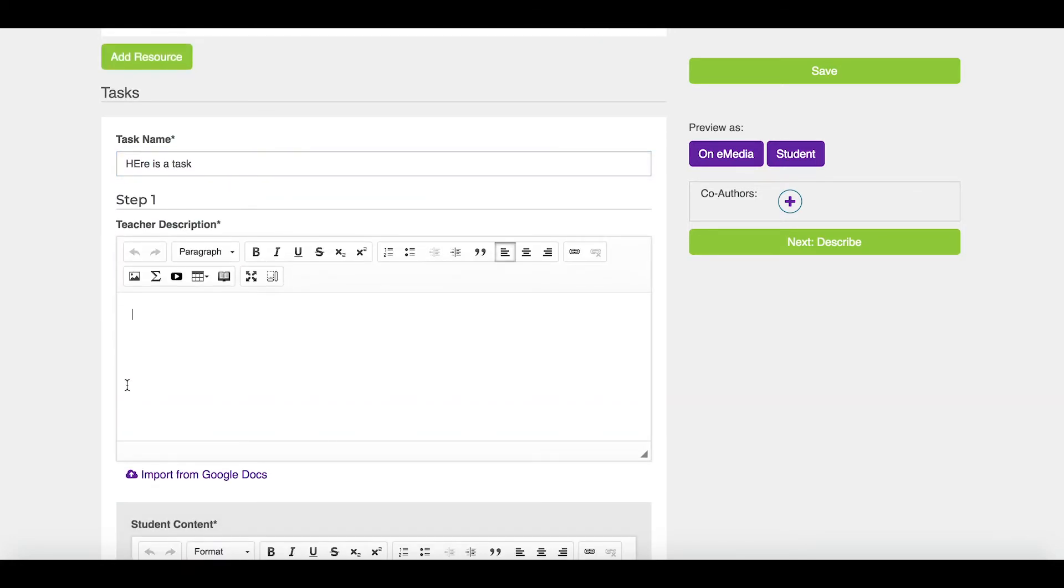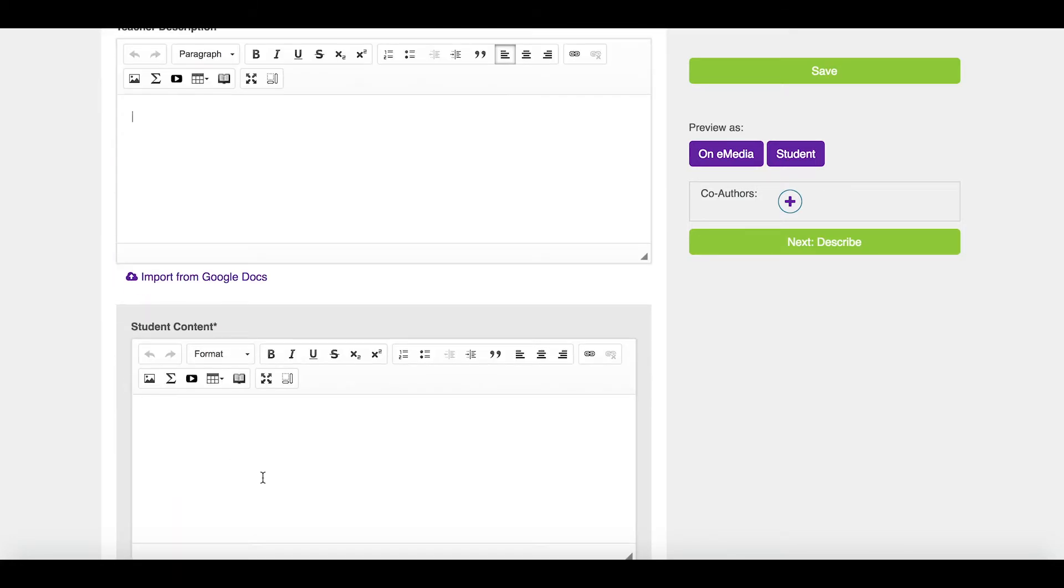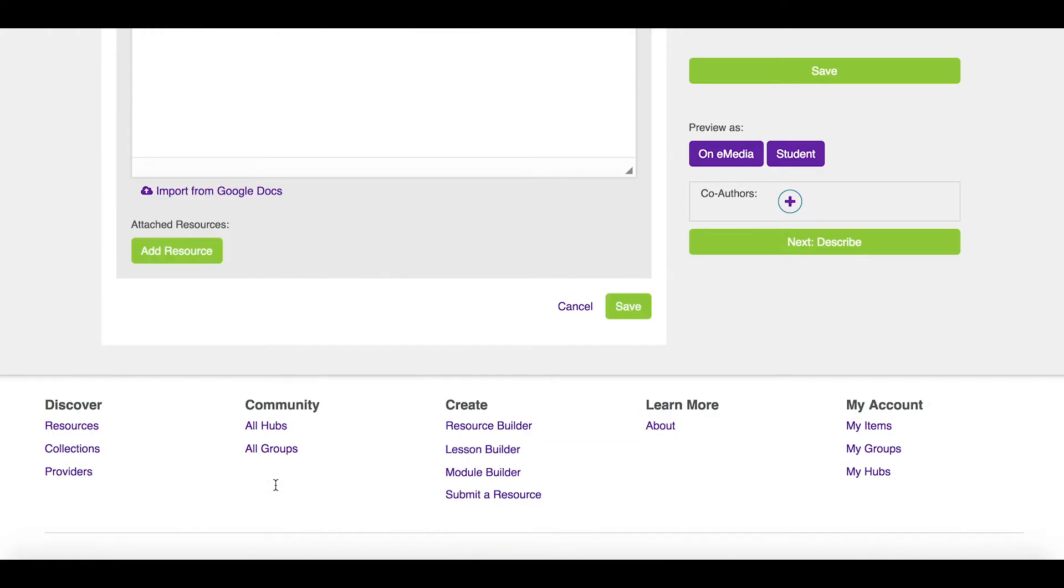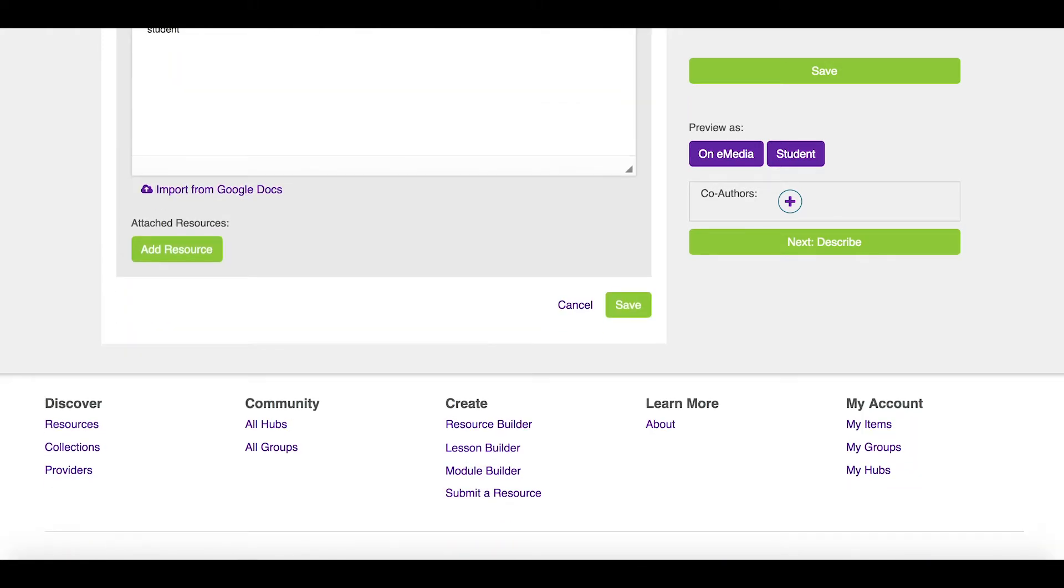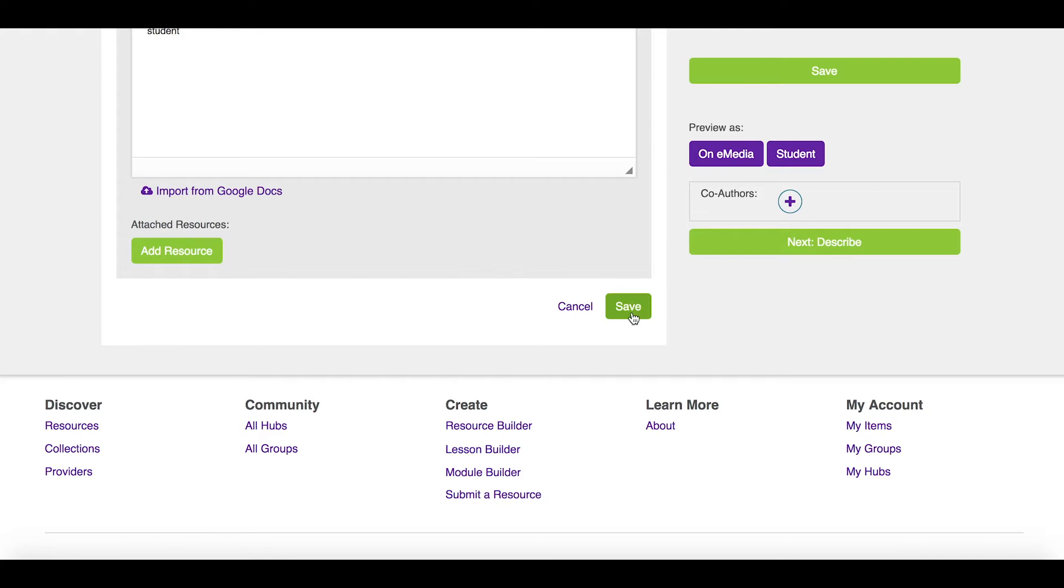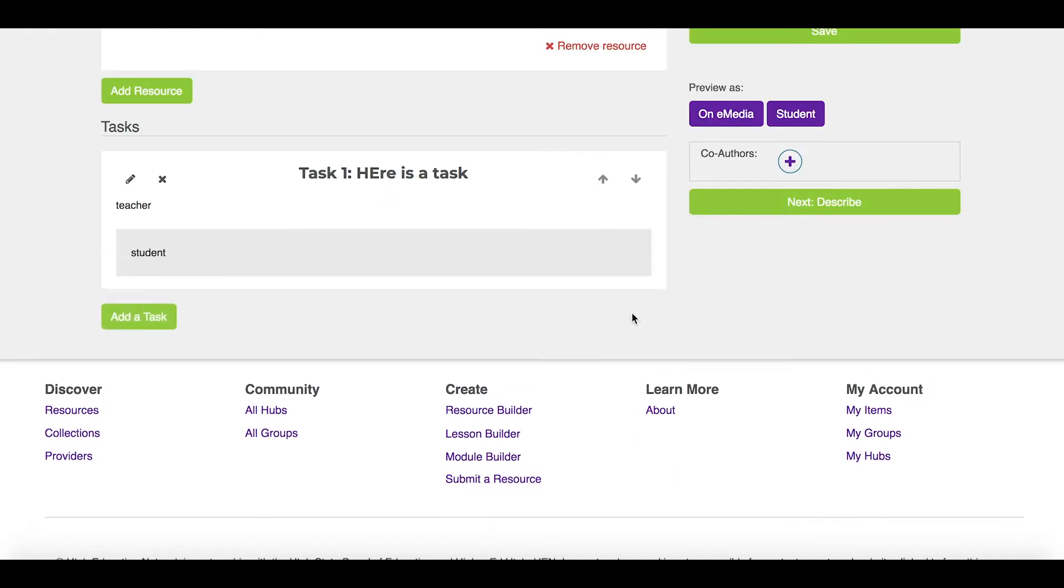Here's what the teacher should do. Also, here's what the student should do. So this is cool because you can see this from both perspectives. So I'll click save.